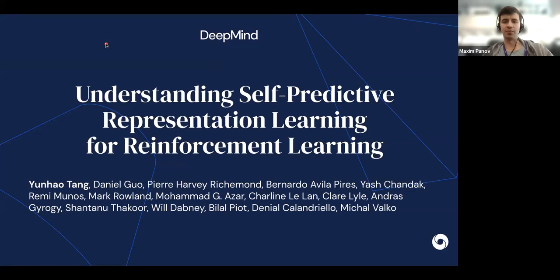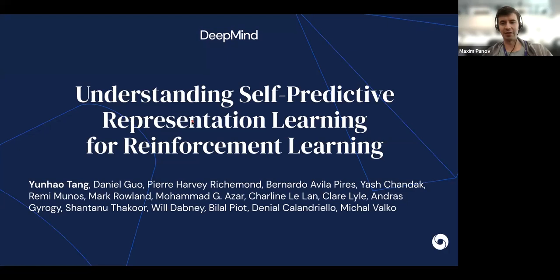It is my great pleasure today to welcome Dr. Yunhao Tang from Google DeepMind in London at our seminar. Dr. Tang previously, before joining DeepMind, was a PhD student at Columbia University in New York. His research interests lie in theoretical and empirical aspects of deep reinforcement learning. Today's topic is self-predictive representation learning applied to reinforcement learning. Very welcome here at TI AI seminar — the floor is yours. Thank you so much, Maxim.